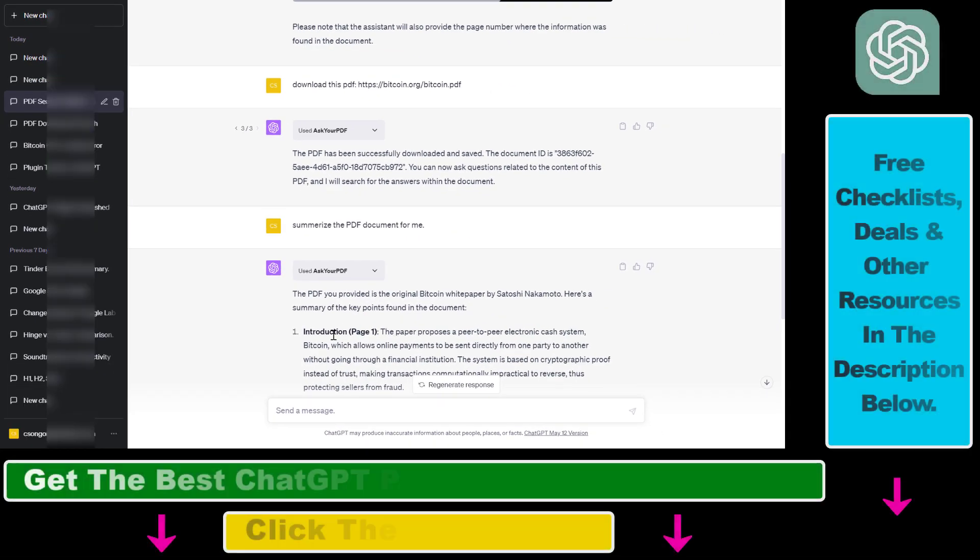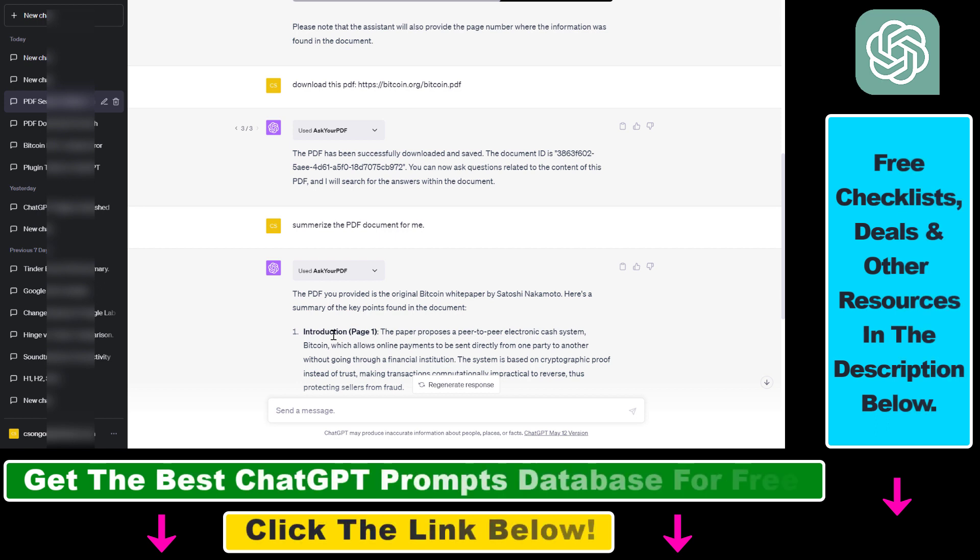Get information about the content of that PDF document using the power of ChatGPT. Alright, so I have made separate tutorials where I show you how you can upload PDF documents to third-party websites that are using the power of ChatGPT and large language models.